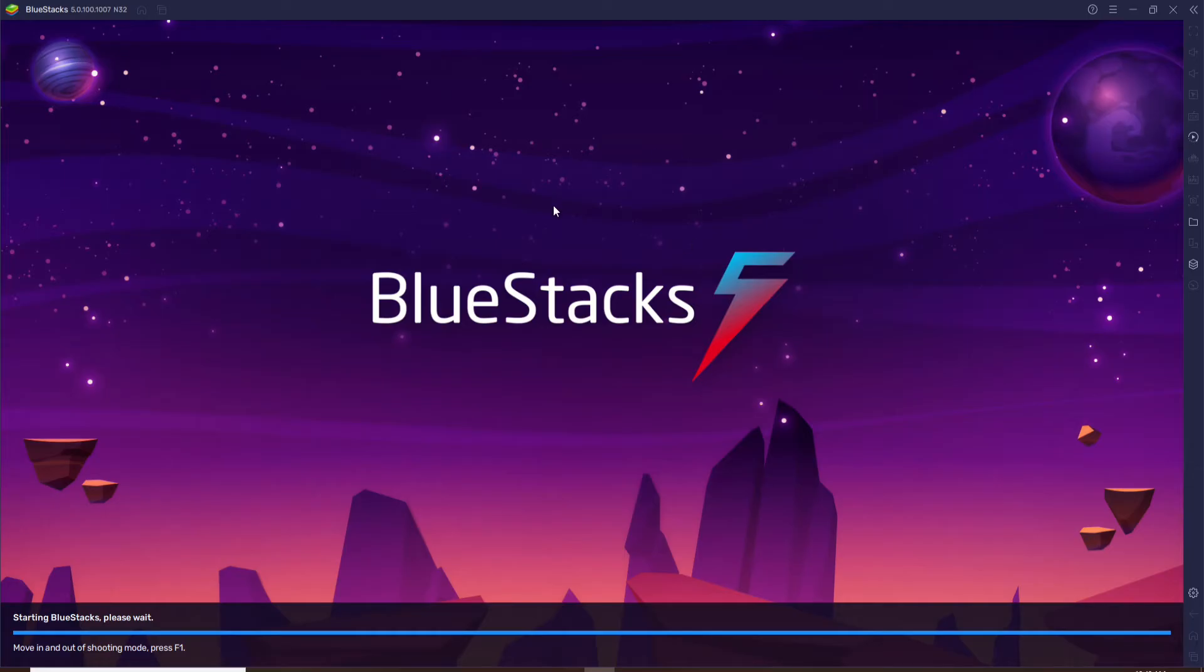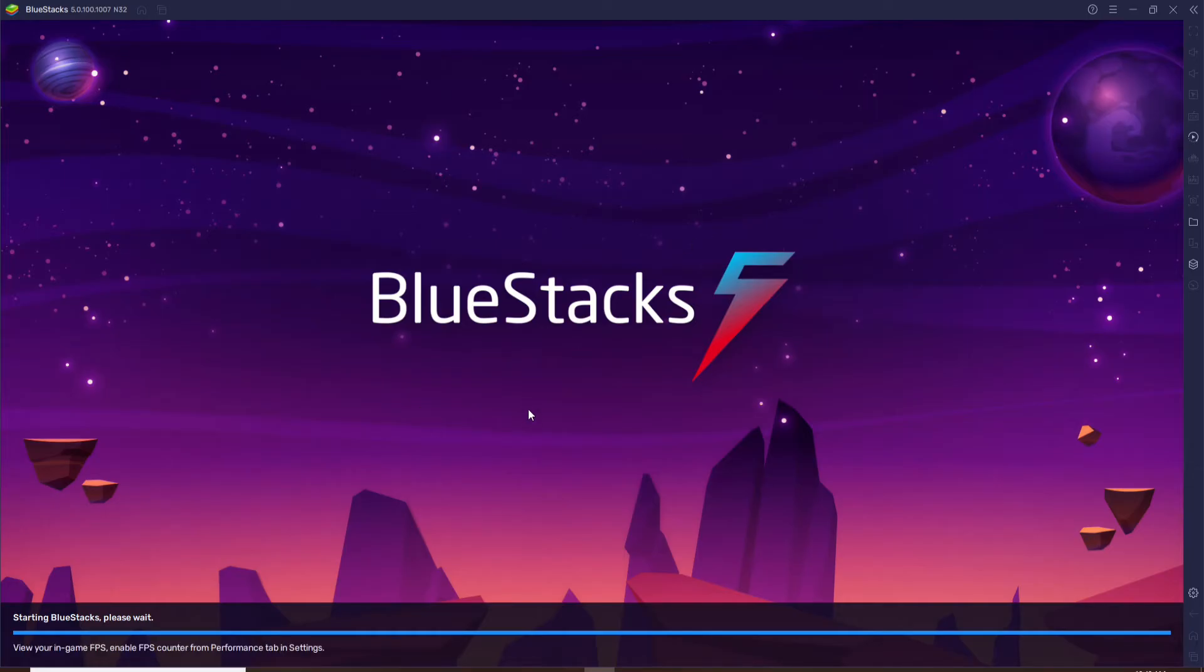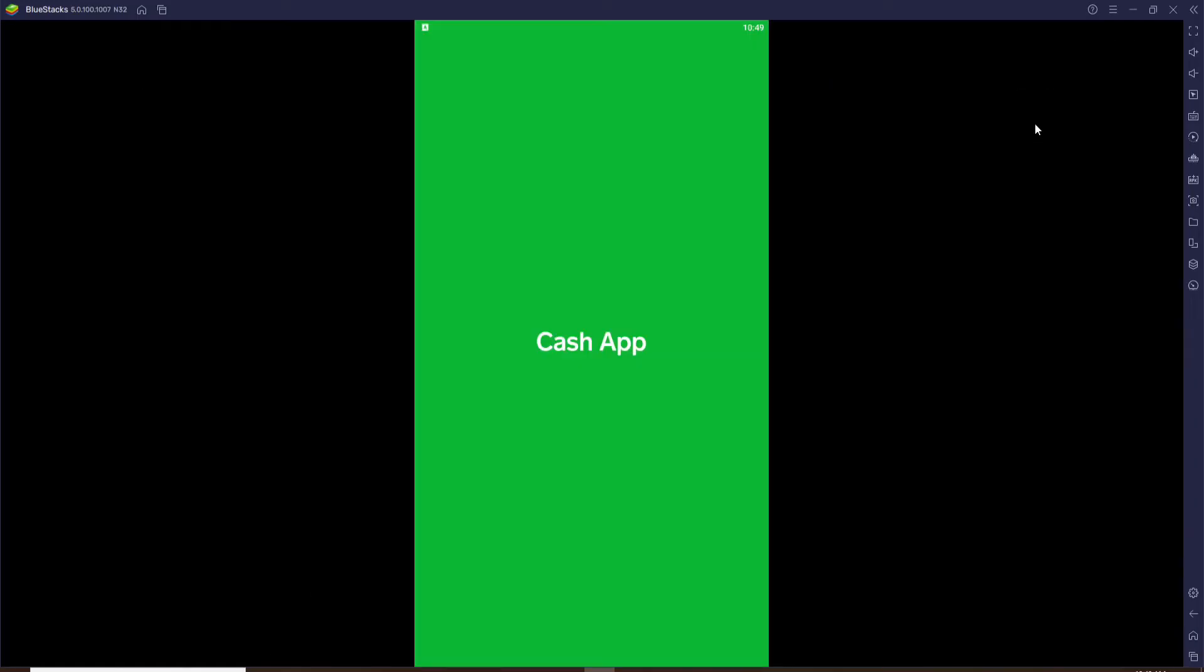Open up your BlueStacks or any other Android emulator that you have and click on Cash App from the list of apps that you have downloaded using BlueStacks. Once you click open Cash App, you should see this kind of an interface.